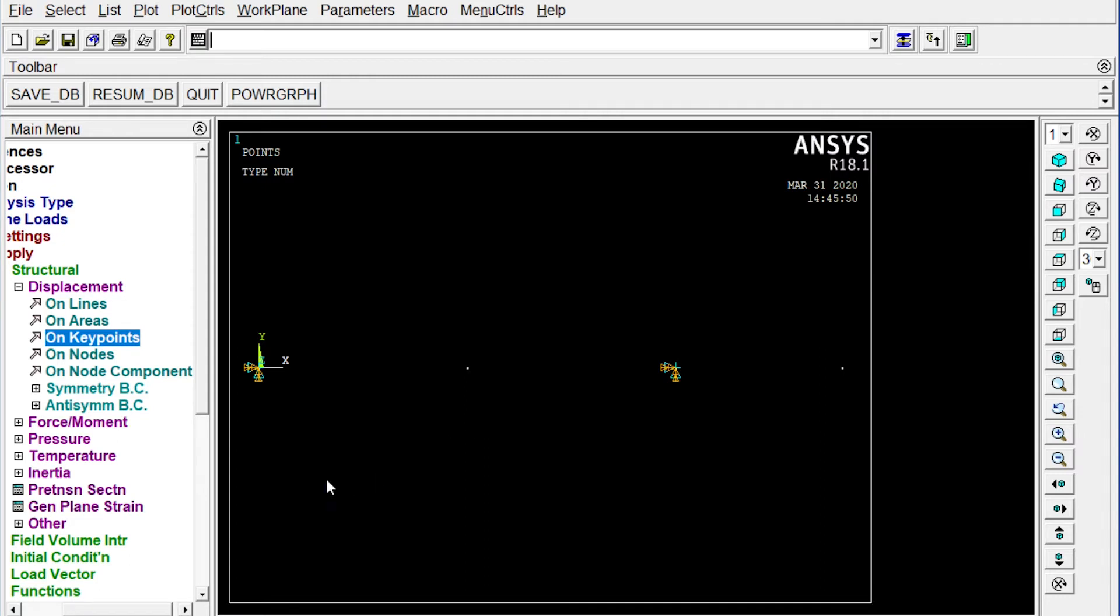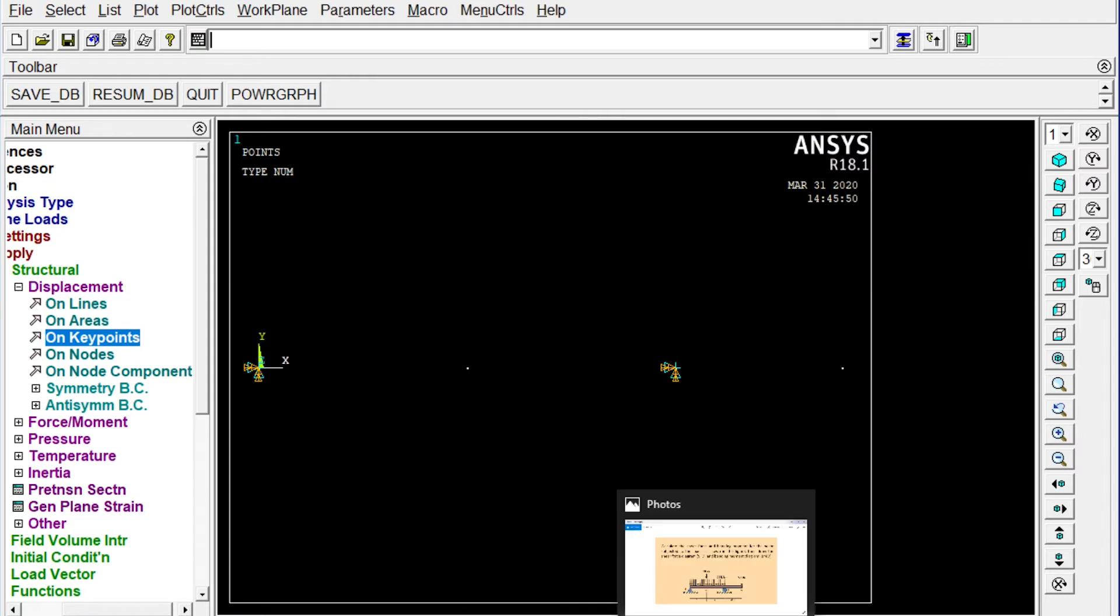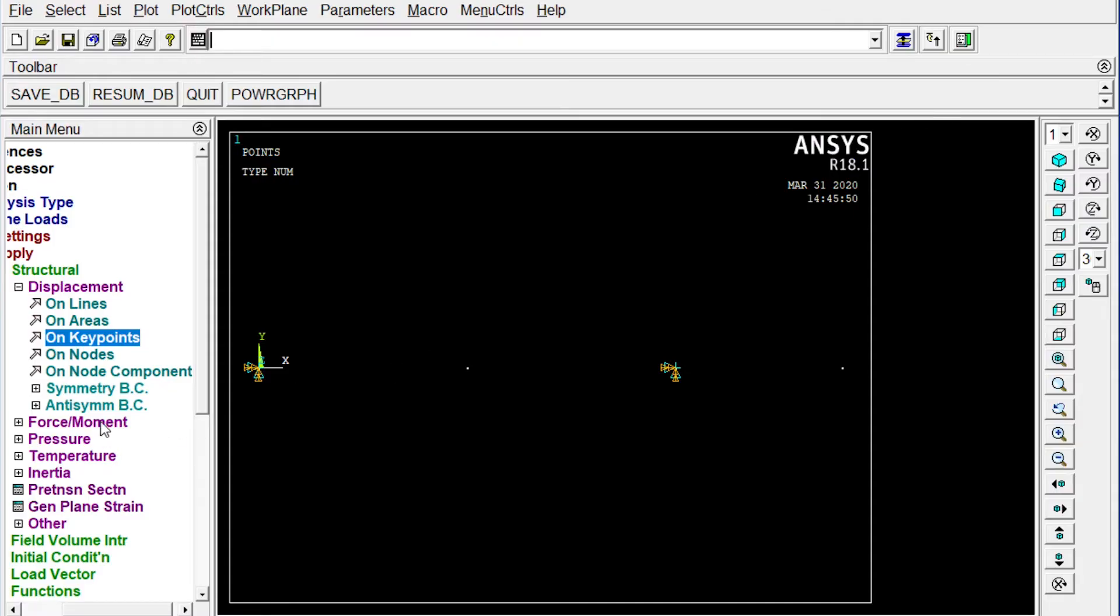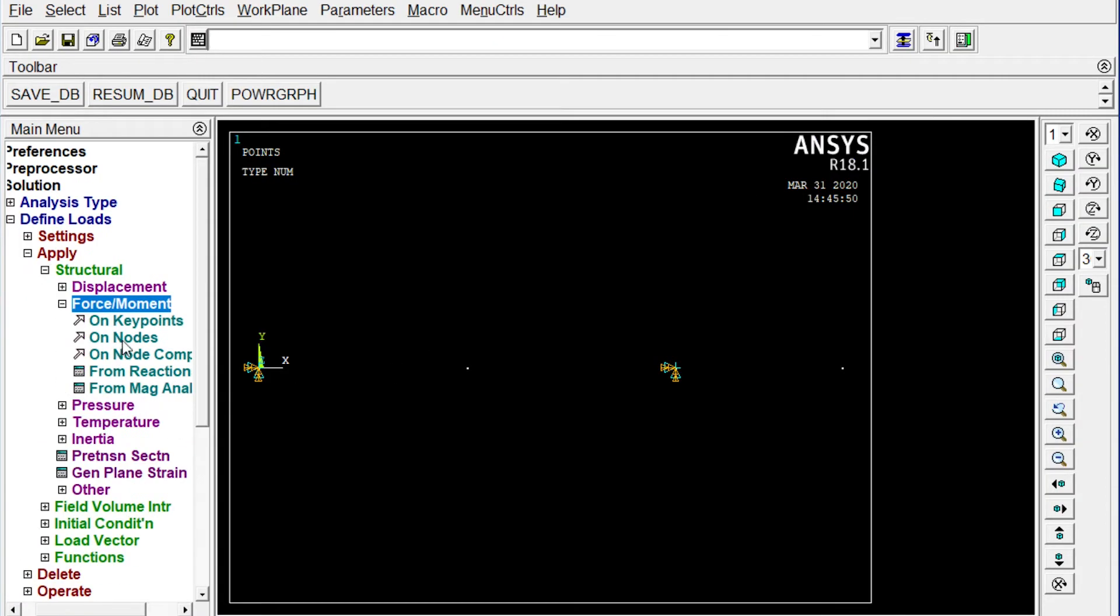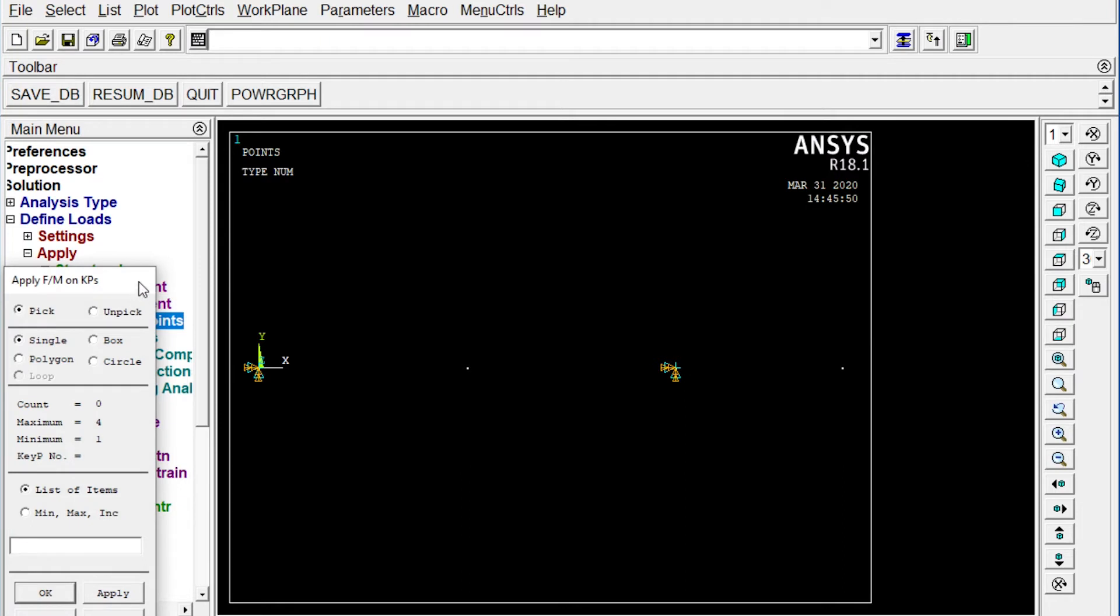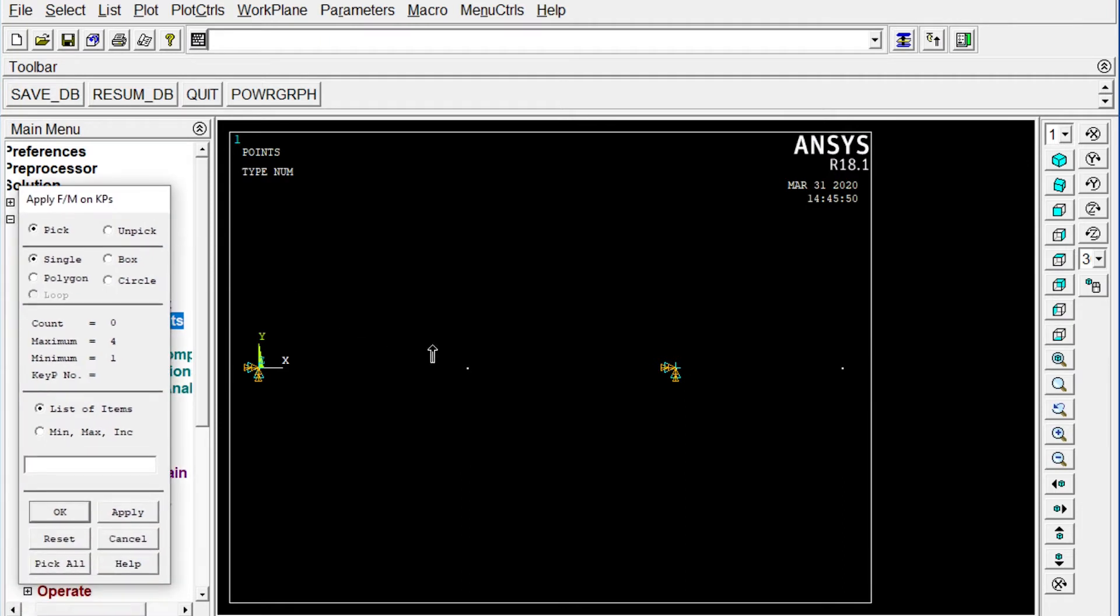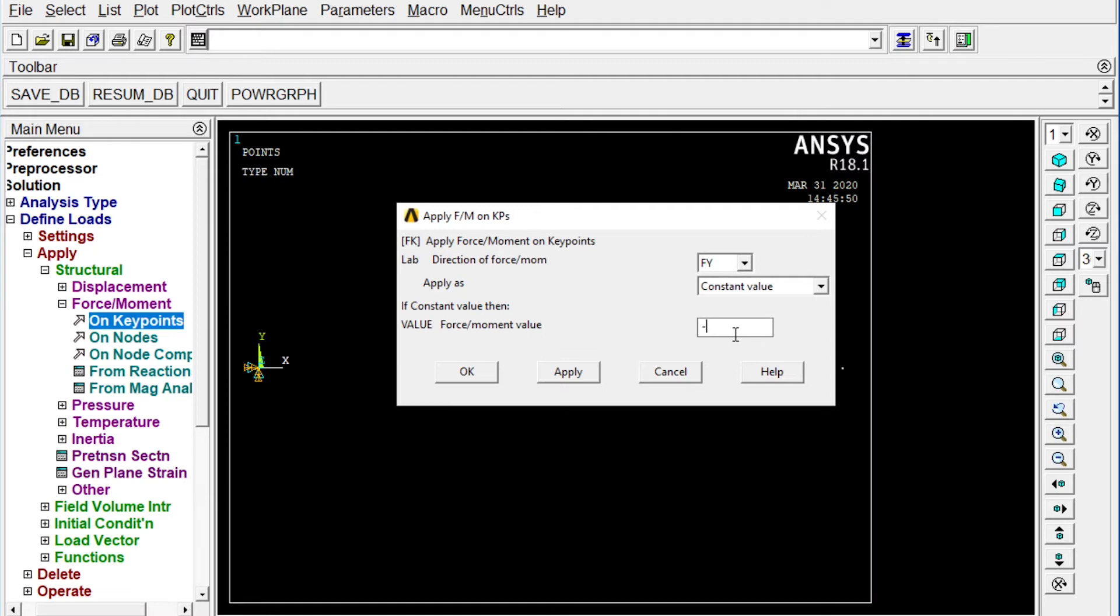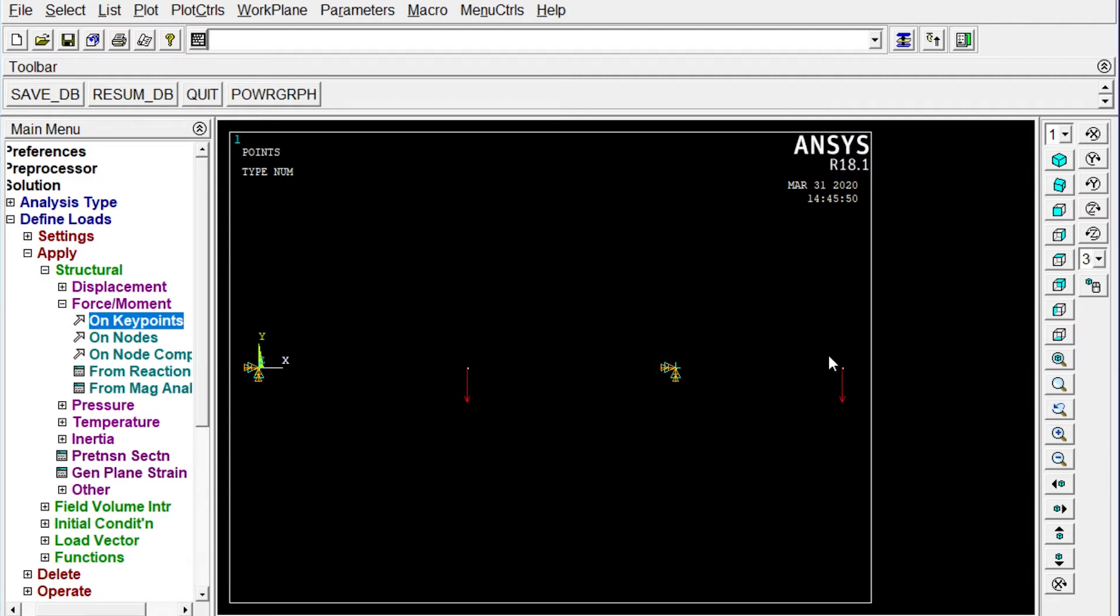Next one you have to apply some load. We see the loads. Point load should be applied. Point load of 50 kilonewton and 50 kilonewton both should be applied at the location C and location D. Then let's apply force moment on key points. Select the nodes or key points. Selected. Okay. We have to apply load in the Y direction. If Y is selected and it is as it is in negative direction. It is in the downward direction. It will be minus. Minus 50,000. Okay. Two loads of 50 kilonewton is applied on the beam.